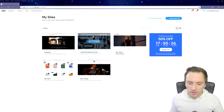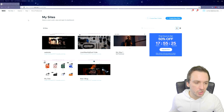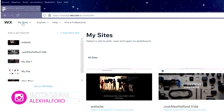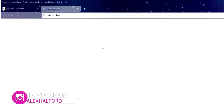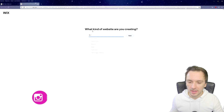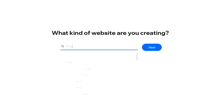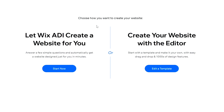Now we're on the dashboard. We're going to click on the very top left where it says 'My Sites' and then click on 'Create New Site.' They ask what kind of website you're creating, so of course we're going to type in 'blog' and click next.